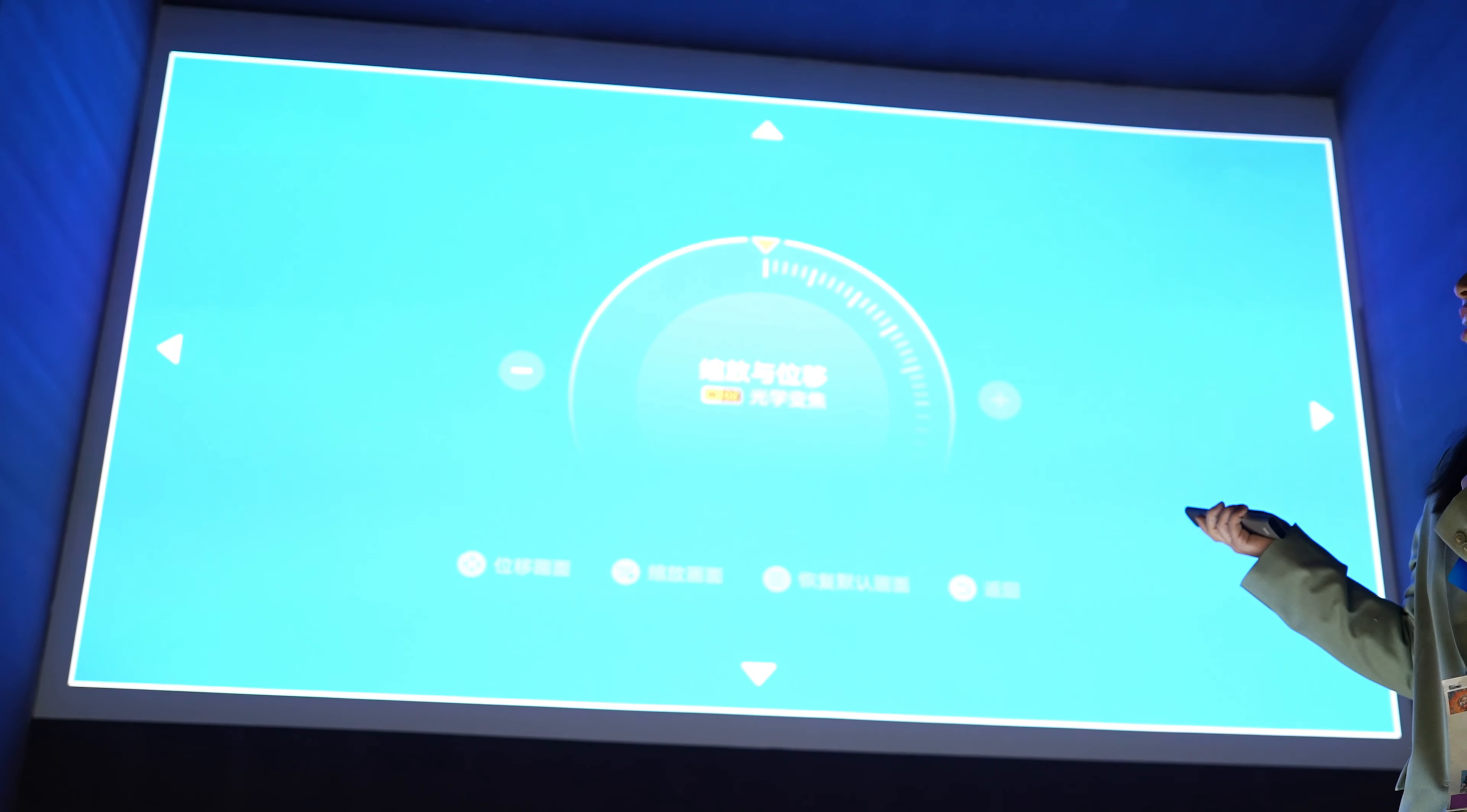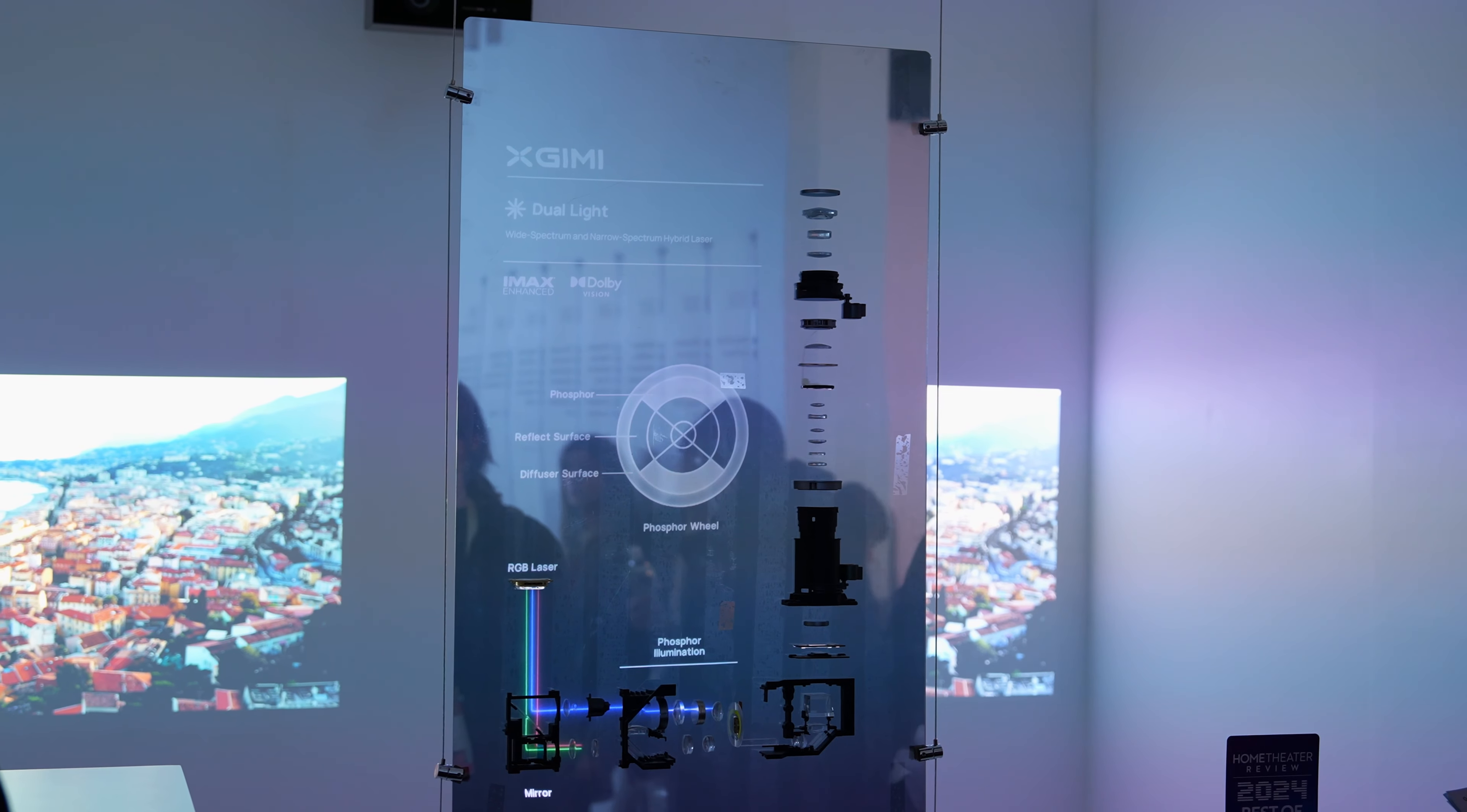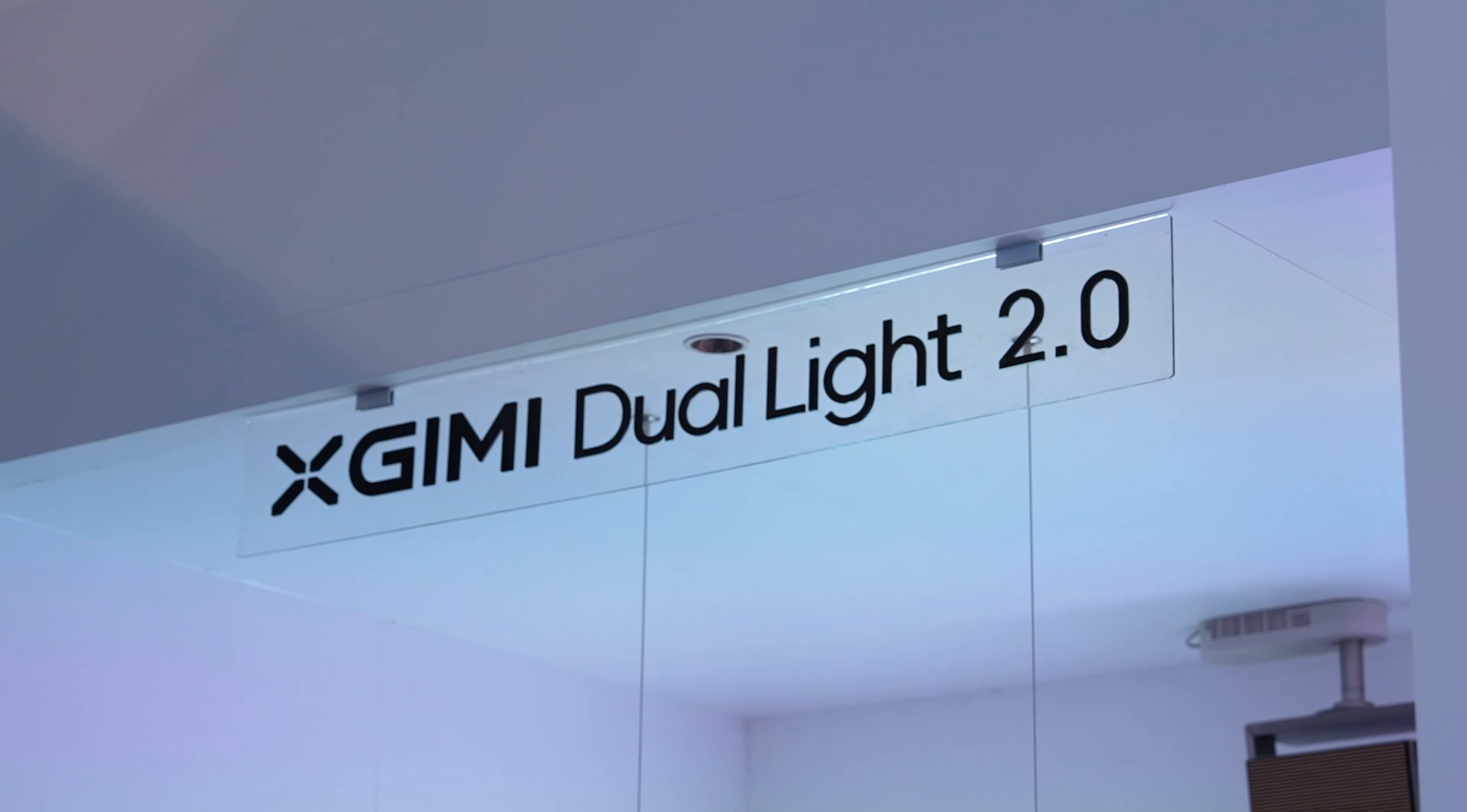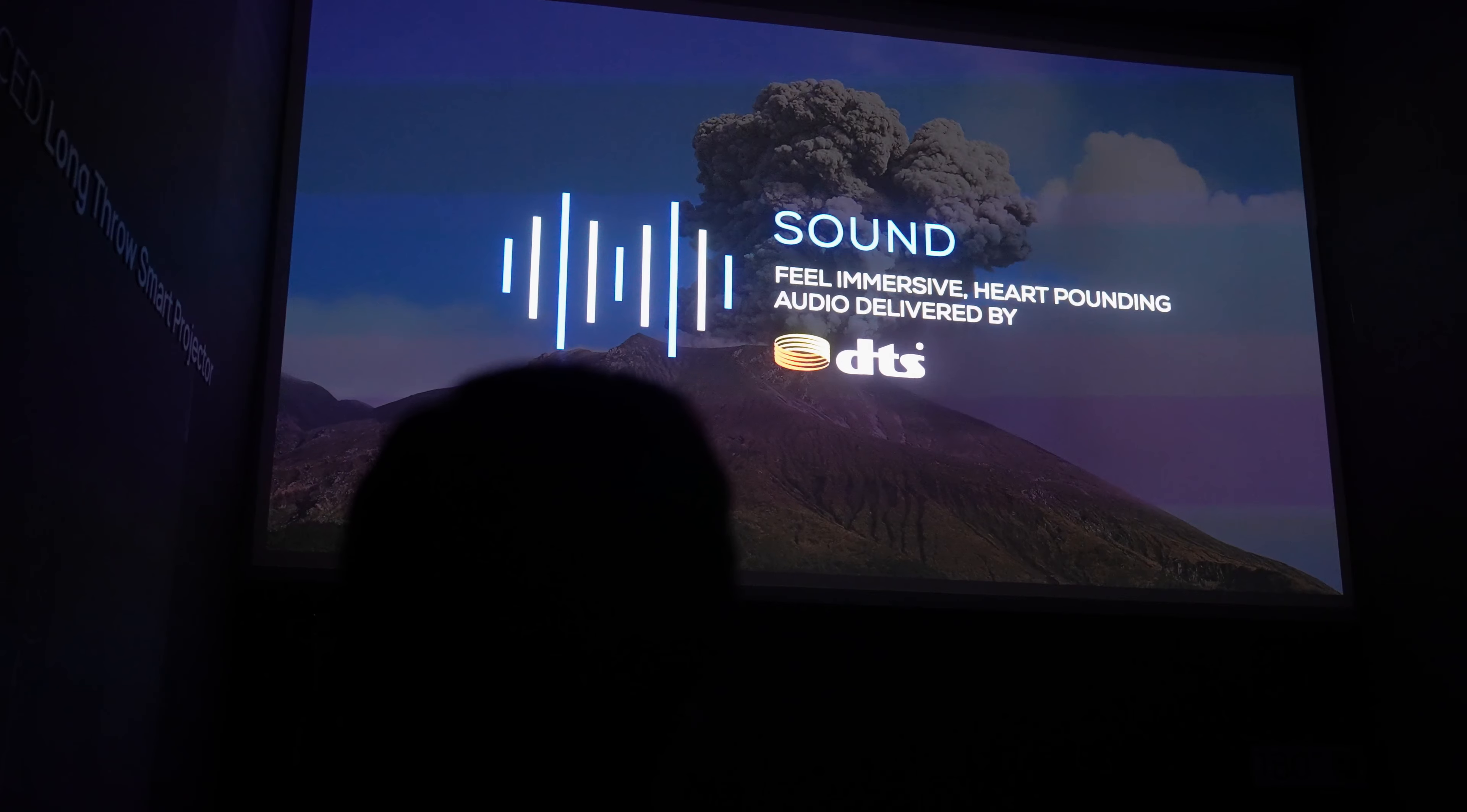There's a lot of science that goes into this, but essentially XGIMI has developed a full color LED lamp that matches the wavelength band of the laser so that it can deliver the benefits of both without canceling each other out. It's this increased brightness and better color reproduction that has given the Horizon Max its IMAX enhanced certification.